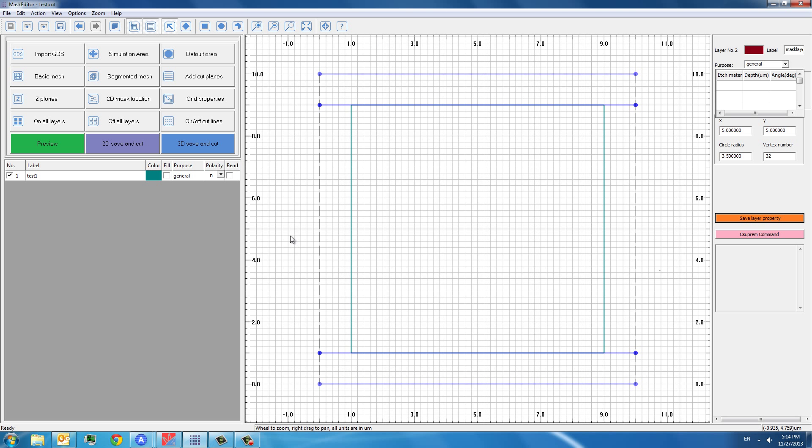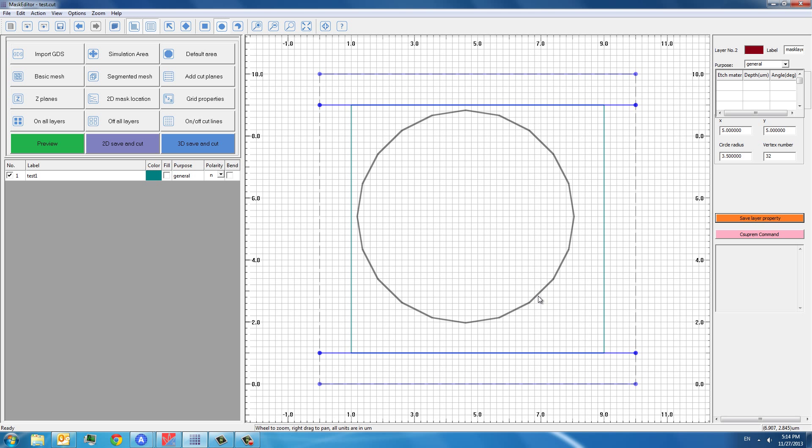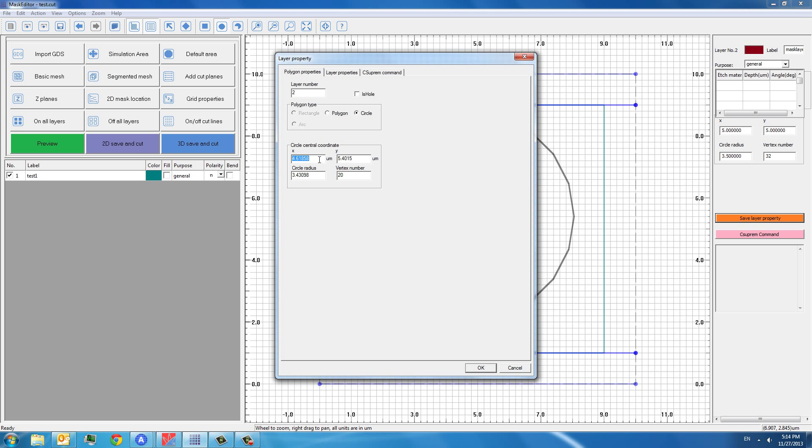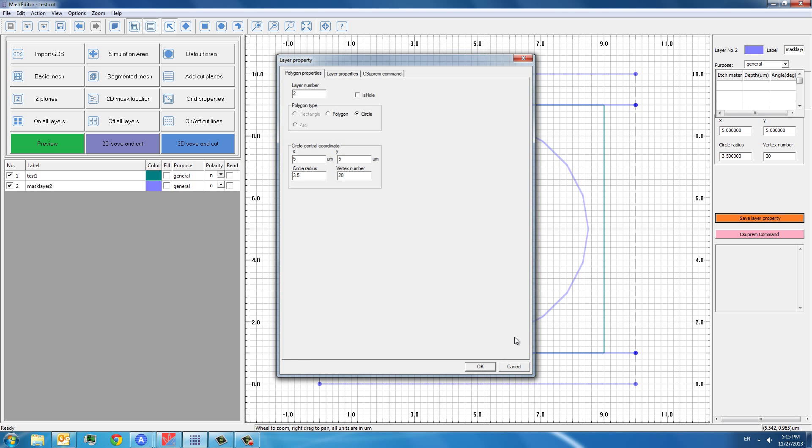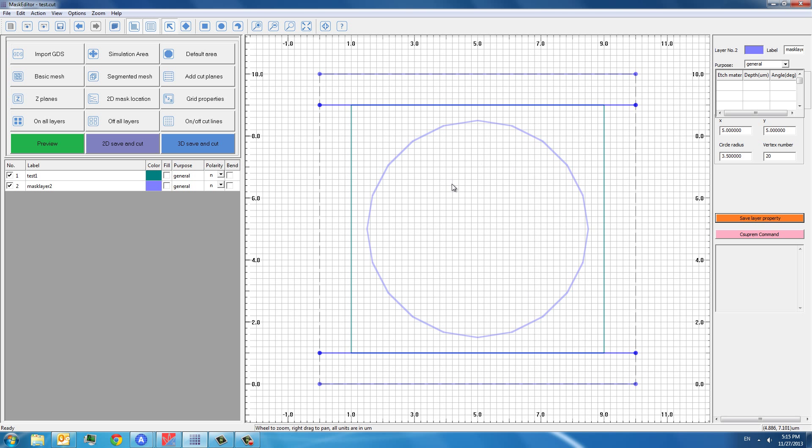Now we want to create another layer. Instead of using the rectangle, we want to use a circle. And we can choose the coordinates. This x, y is in the center point of the circle. And this is the radius of the circle. We can choose it to be 3.5 or whatever you want. And if you want to make it smoother, we can put more vertex number, for example 32. And save it.